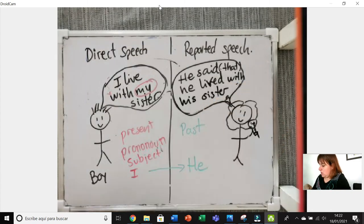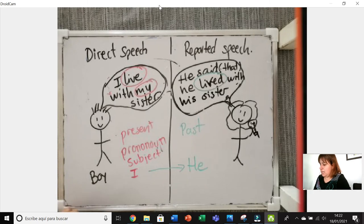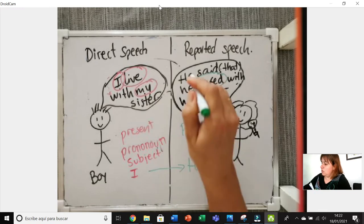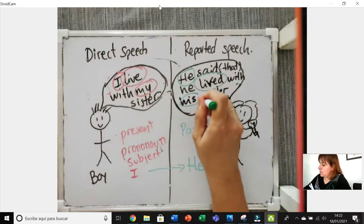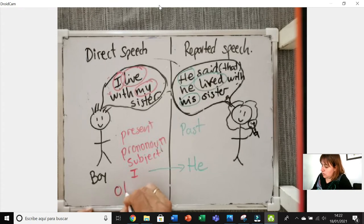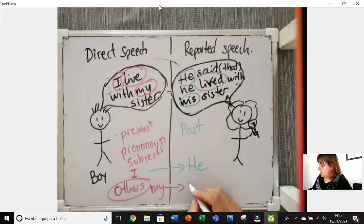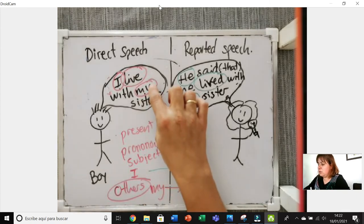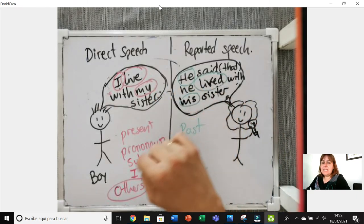Let me review all the changes: the verb 'live' changes into 'lived'; the pronoun that makes the subject, 'I', changes into 'he'; and 'my' changes into 'his'. This 'my' is a possessive adjective, so here we have another type of change — possessive adjectives change too. In this case 'my' becomes 'his', but we'll see other examples of these additional changes.